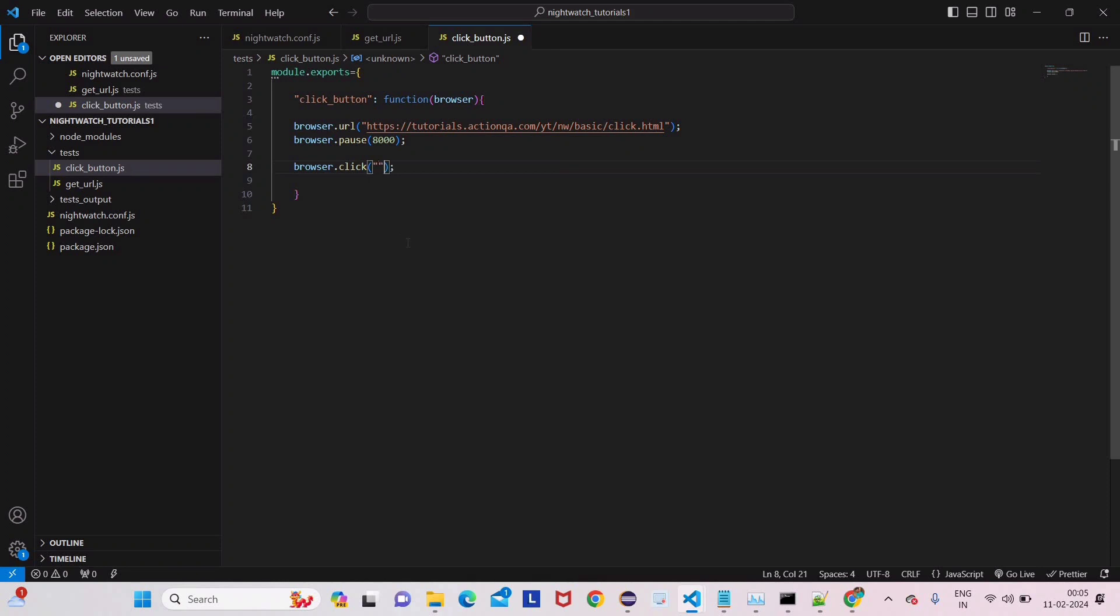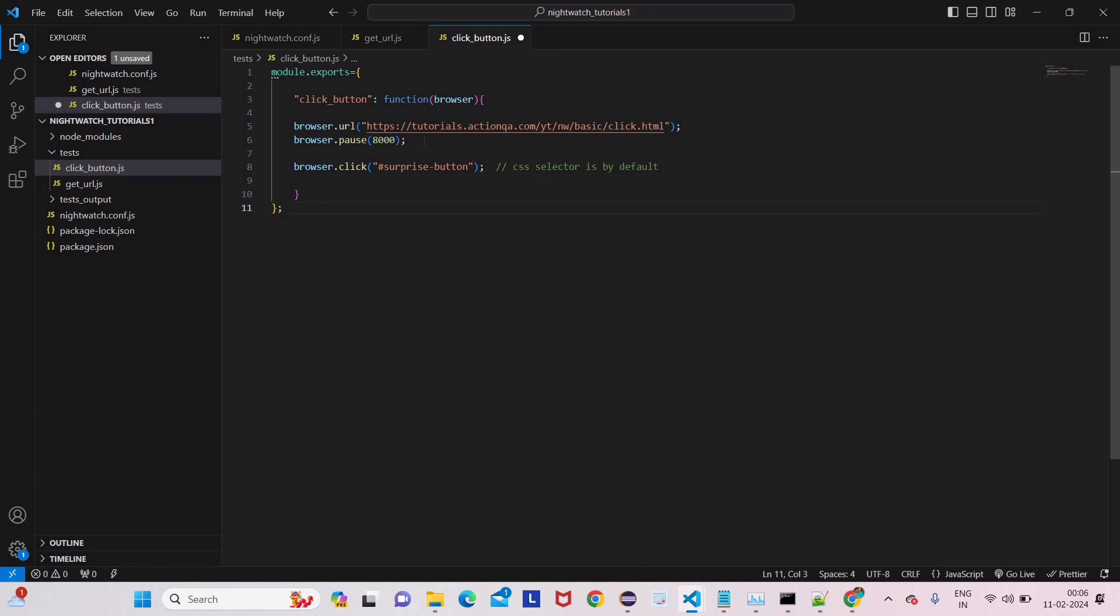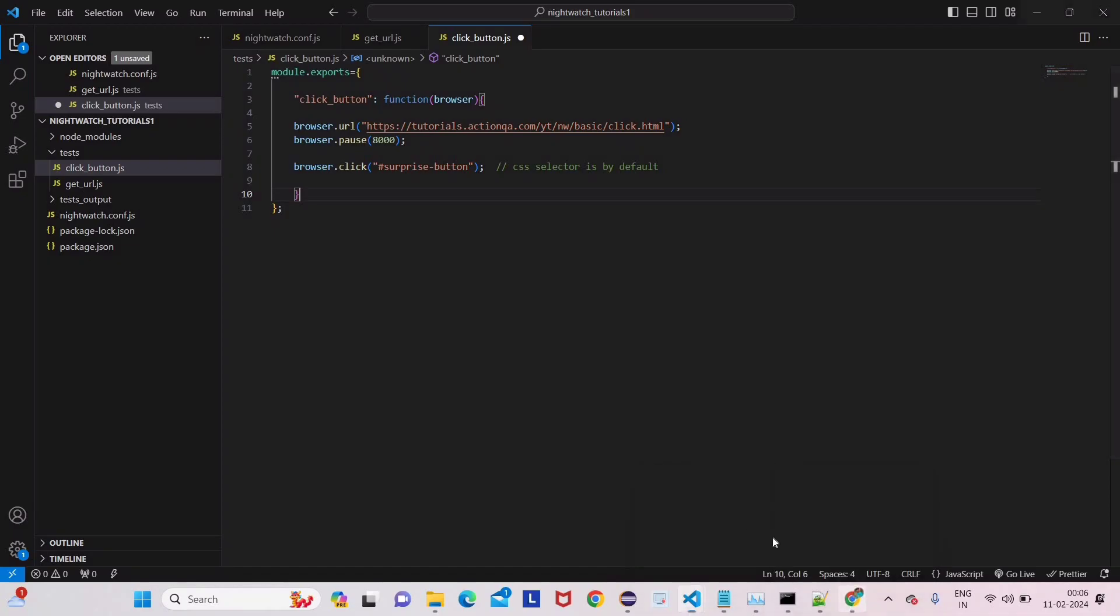Right click it, copy, and copy selector. In Nightwatch we are using mainly two elements - first one is XPath and second one is CSS selector. CSS selector is by default. XPath we can use but that's not by default - we have to give some command. We'll see that in the next lecture.